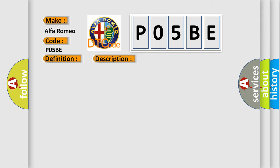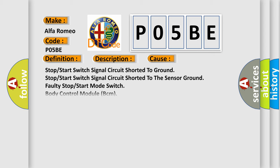This diagnostic error occurs most often in these cases: Stop start switch signal circuit shorter to ground, stop start switch signal circuit shorter to the sensor ground, faulty stop start mode switch, or body control module BCM.